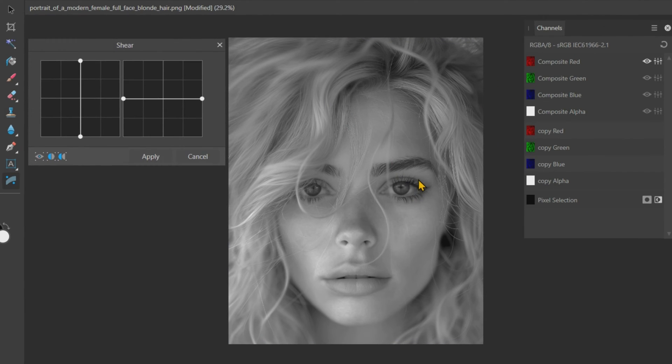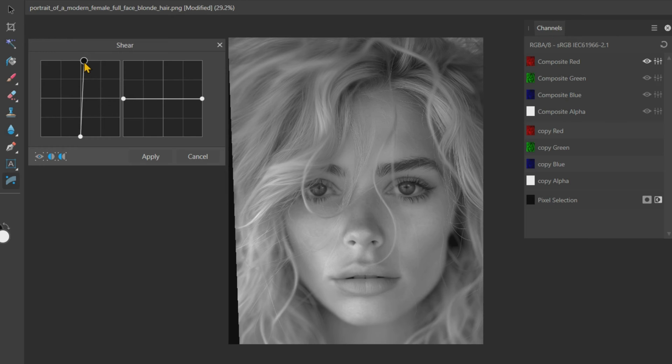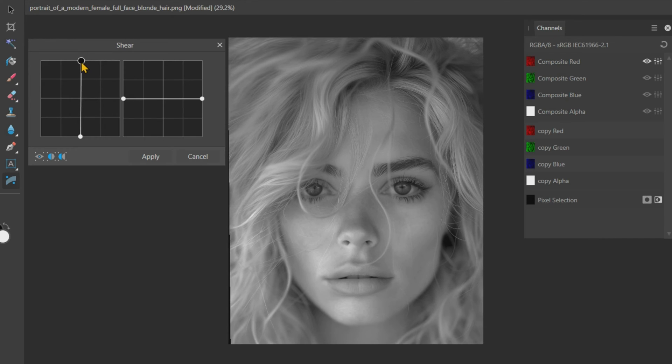You can now see a new tab with two graphs with straight lines. Drag the top node of the vertical line to the right a little bit. It will move the lower portion of the red channel to the right. Then click on Apply.